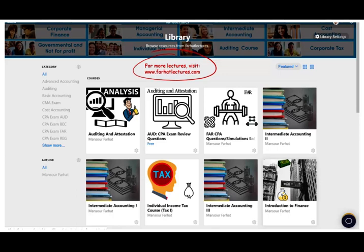If you're looking for more practice, more lectures, more exercises, visit foreheadlectures.com. Consider subscribing. And if you're studying for your CPA, as always, study hard — it's worth it. Stay motivated.